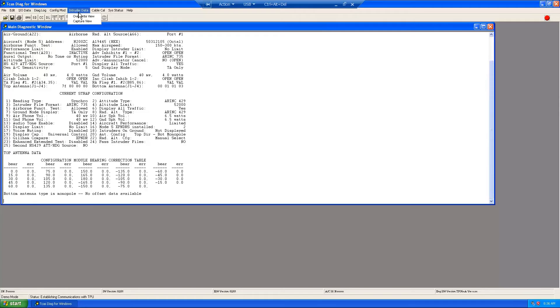The intruder data provides two options for viewing tracked intruder data: override view and capture view.